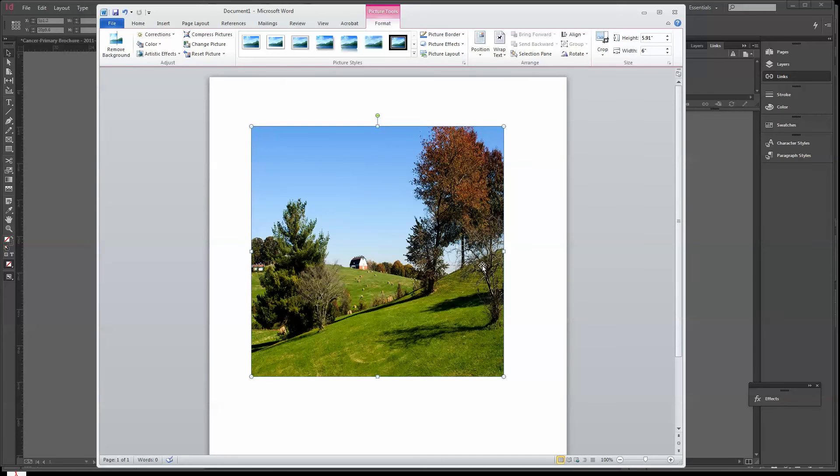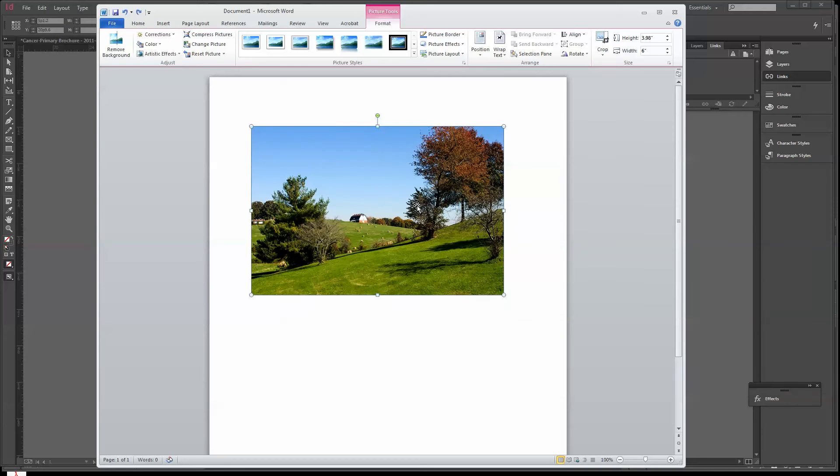Let me undo that. I'm going to do CTRL-Z, which is the same as undo. CTRL-Z is a nice little shortcut for that.